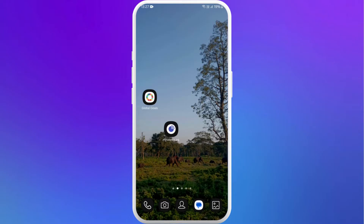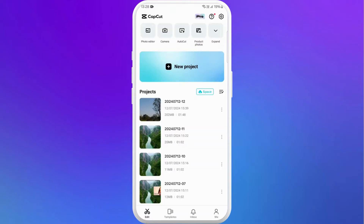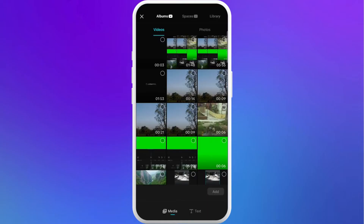First of all, unlock your phone and make sure you already downloaded the CapCut app. Once you download it, launch the app on your phone. Once you're in the app, you can see the new project button — tap on it. This will let you access your media from the gallery, where you can select your video or images you want to edit.